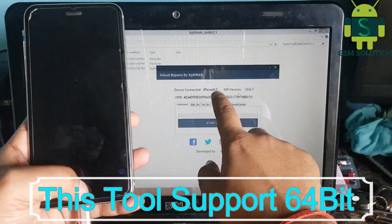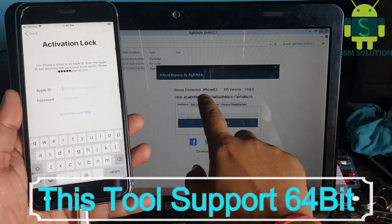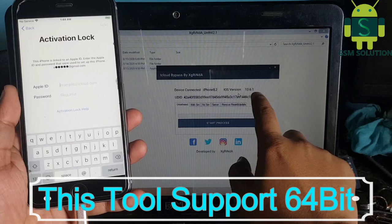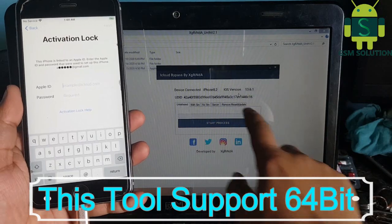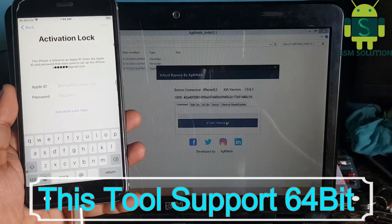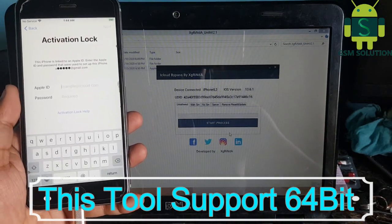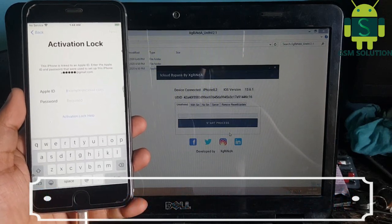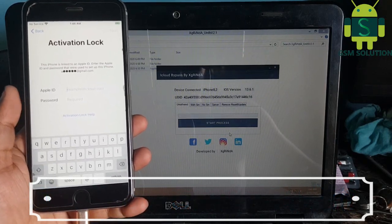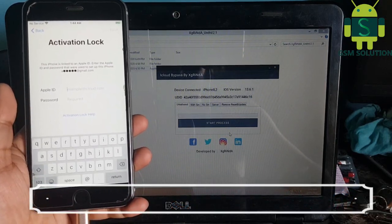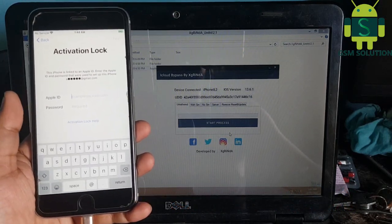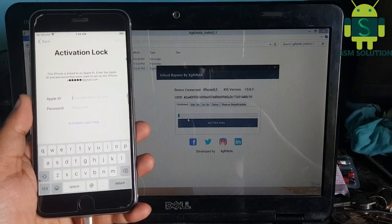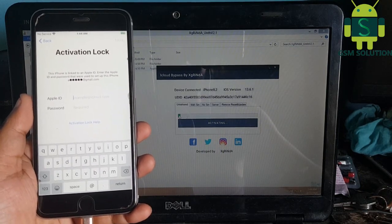Connect your device, then your full details will show on the tool. Now click the start tab — your phone's iCloud bypass process will begin, so it will take some time.